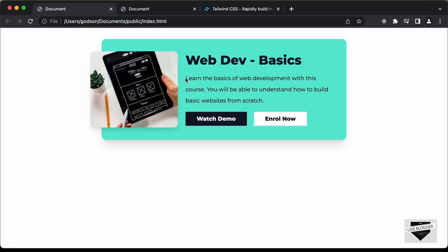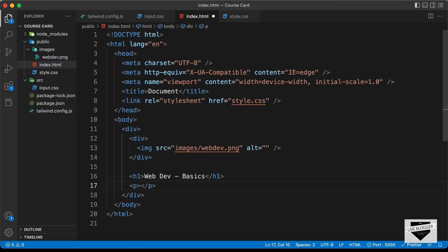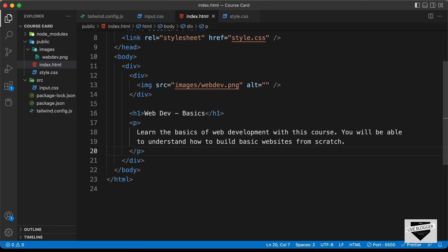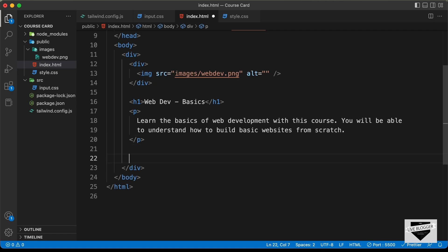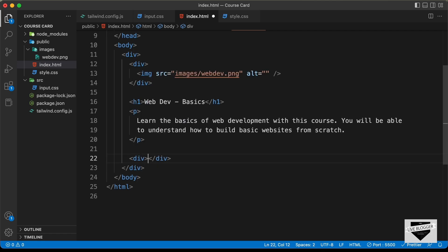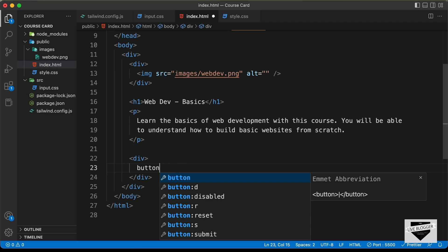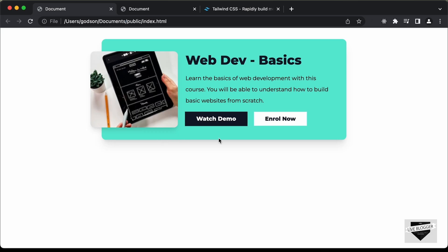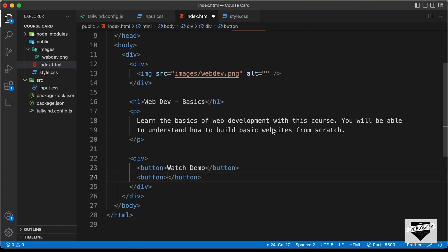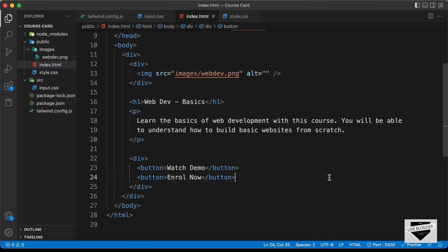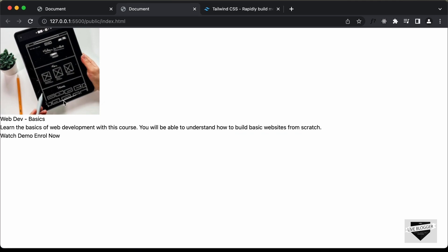Outside the image div, create an h1 with the text 'WebDev Basics'. After the heading, add a paragraph — copy the text from the design and paste it inside a p tag. After the paragraph, create a div containing two buttons: one with the text 'Watch Demo' and another with 'Enroll Now'. Going back to the browser, all elements are now displayed. Let's style them using Tailwind CSS.